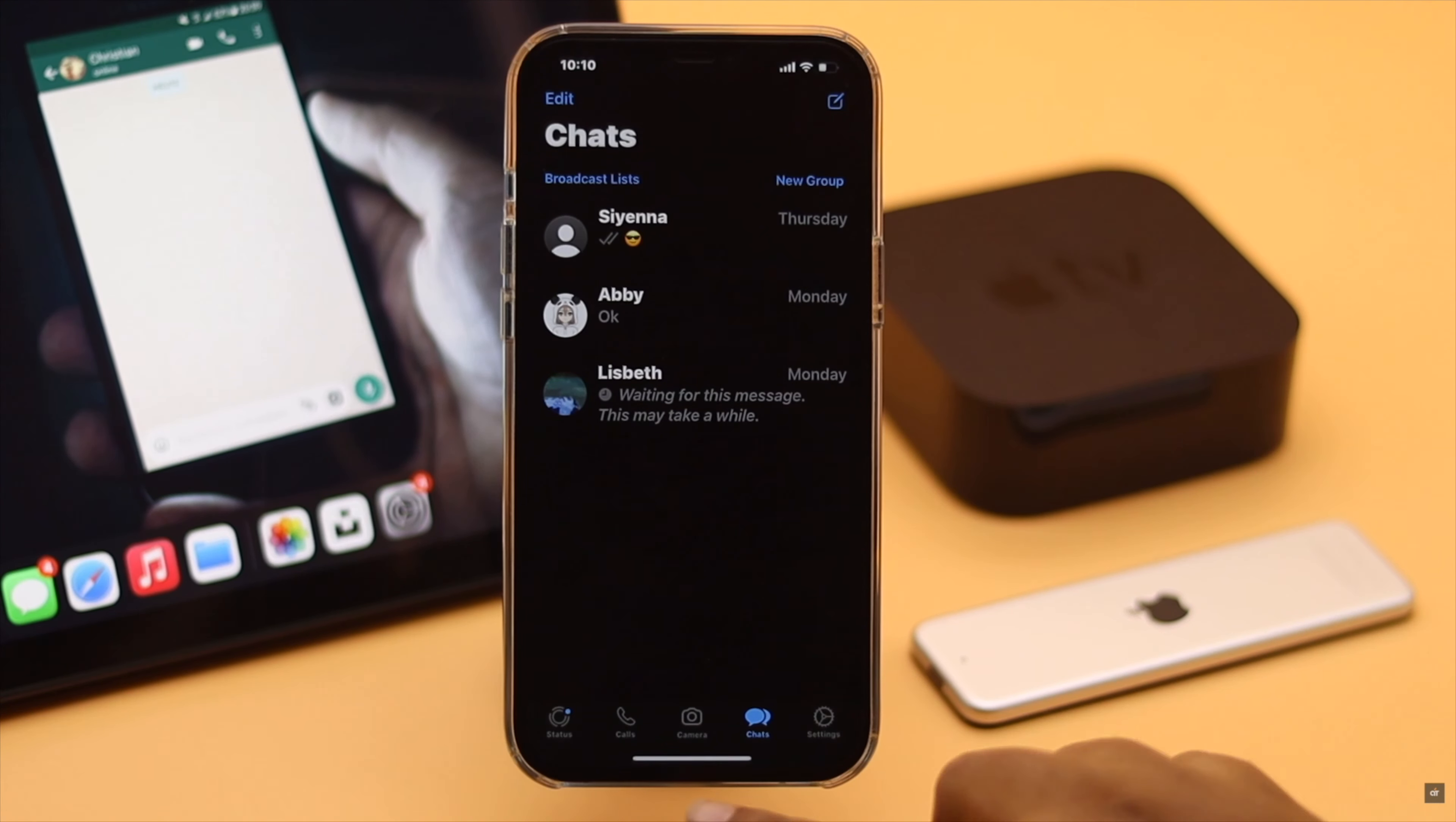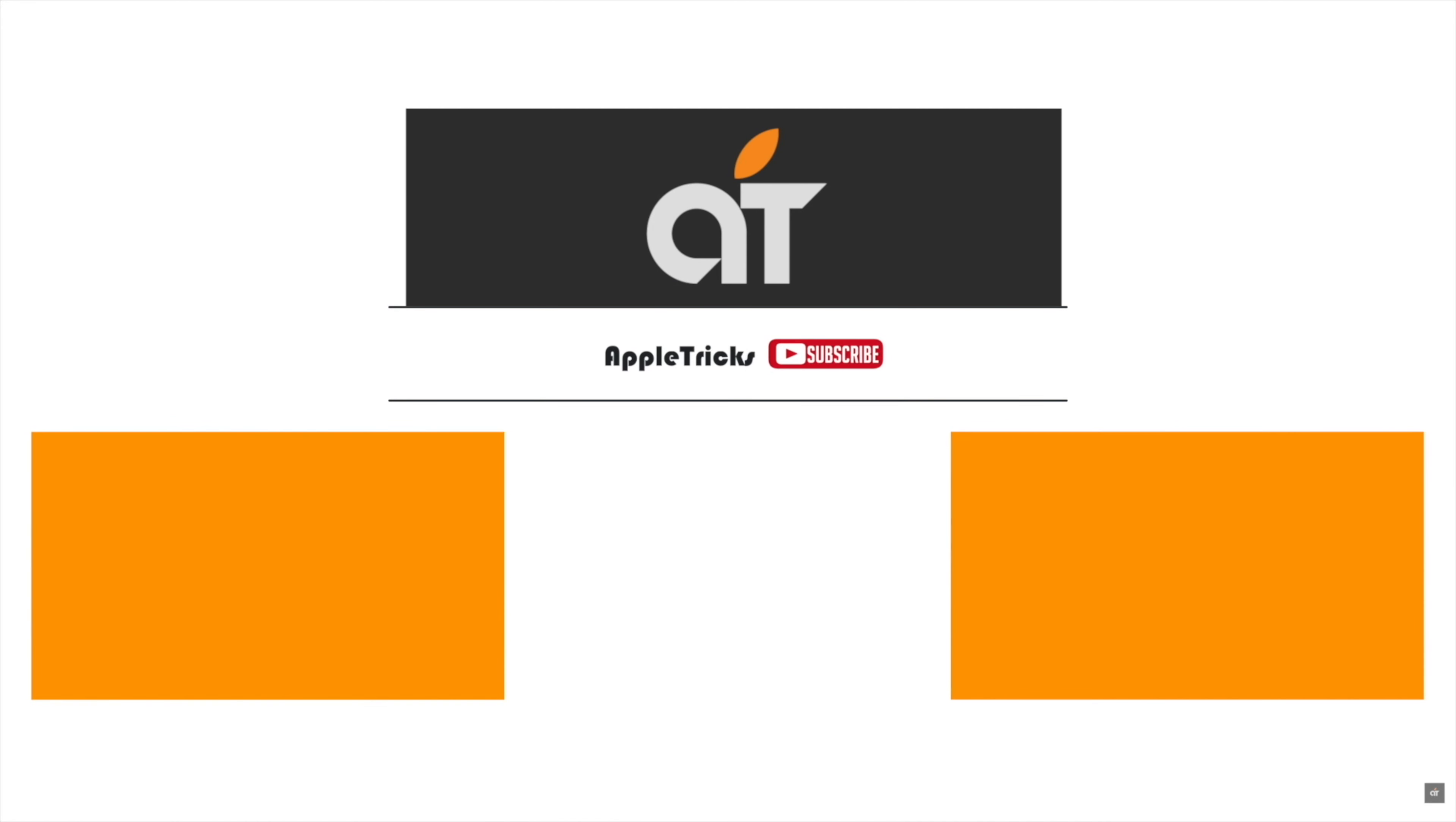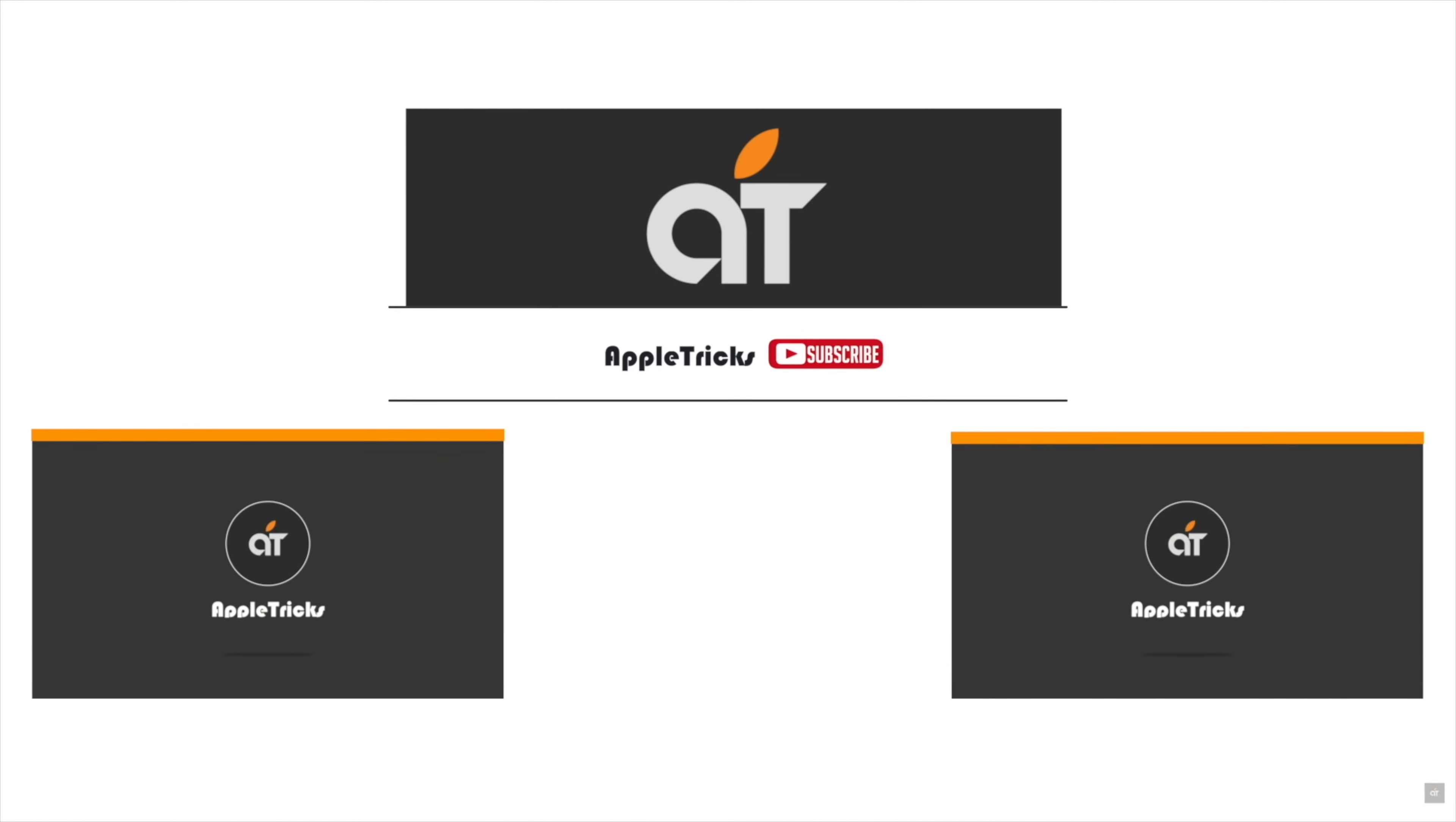That's it for now. If you have any query on the topic, let us know in the comment below. Thank you.